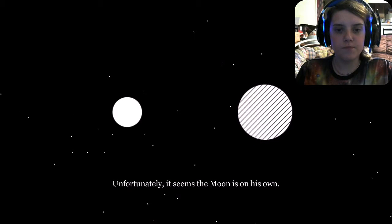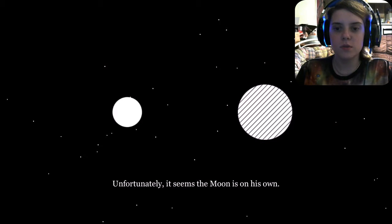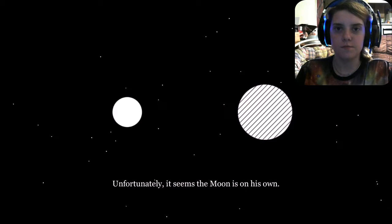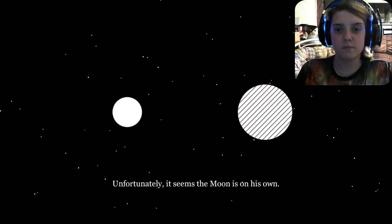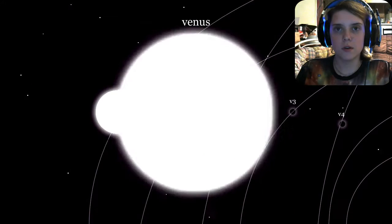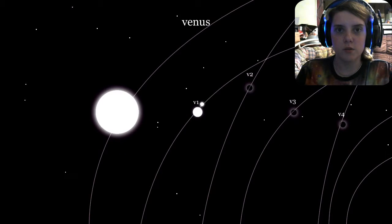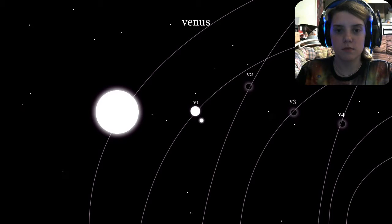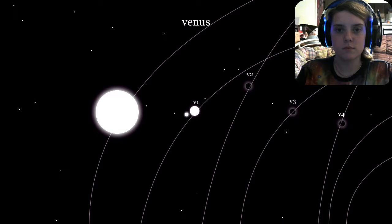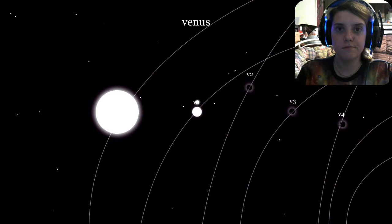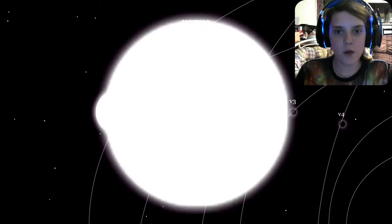I've met some people like her. Unfortunately, it seems the Moon is on its own. I think I had a few people in my high school class like that. Anyways, let's continue!